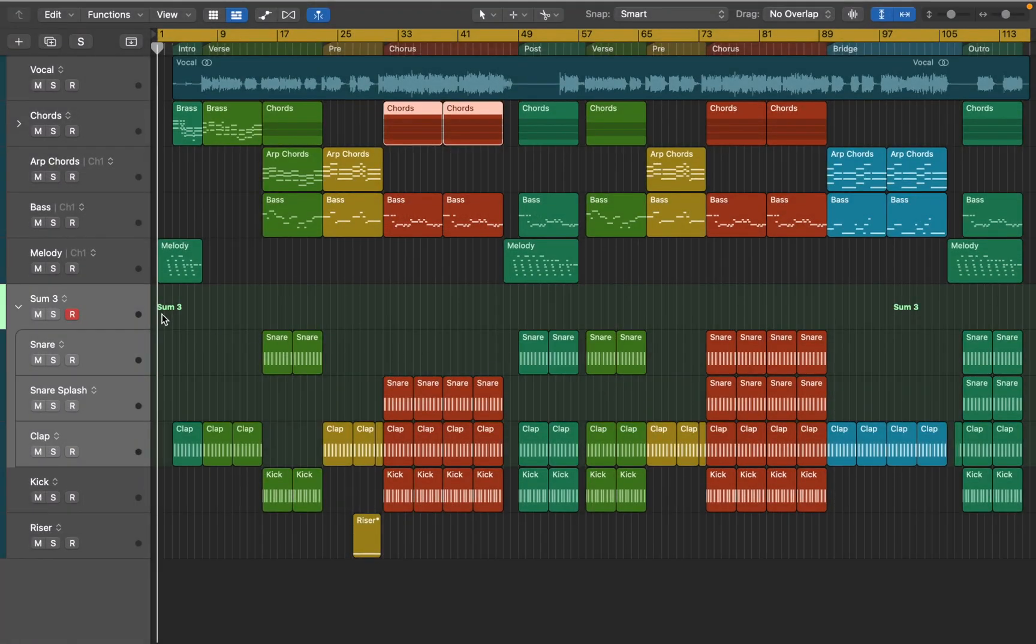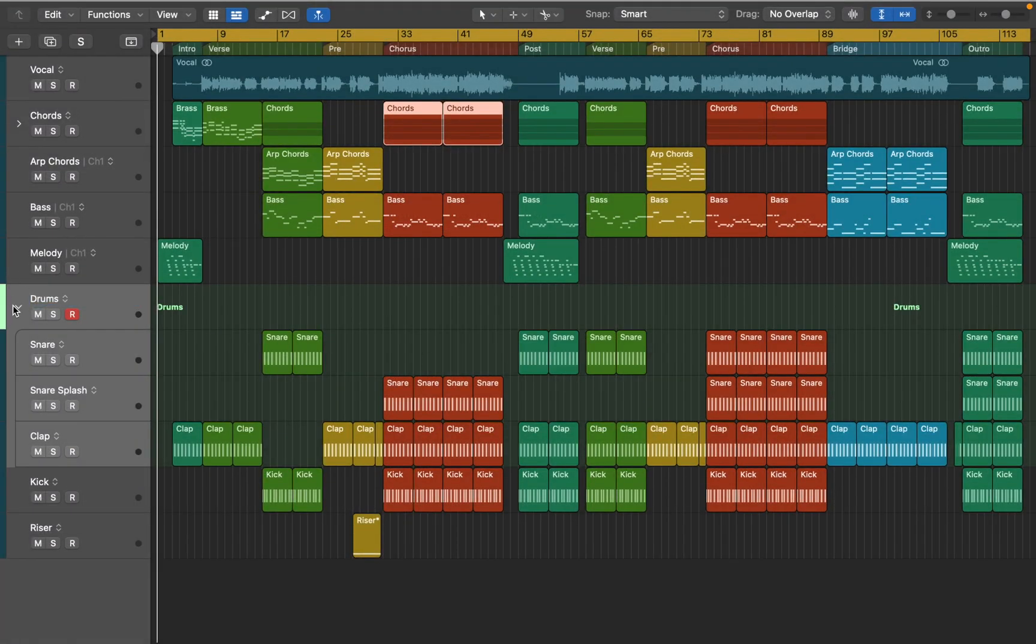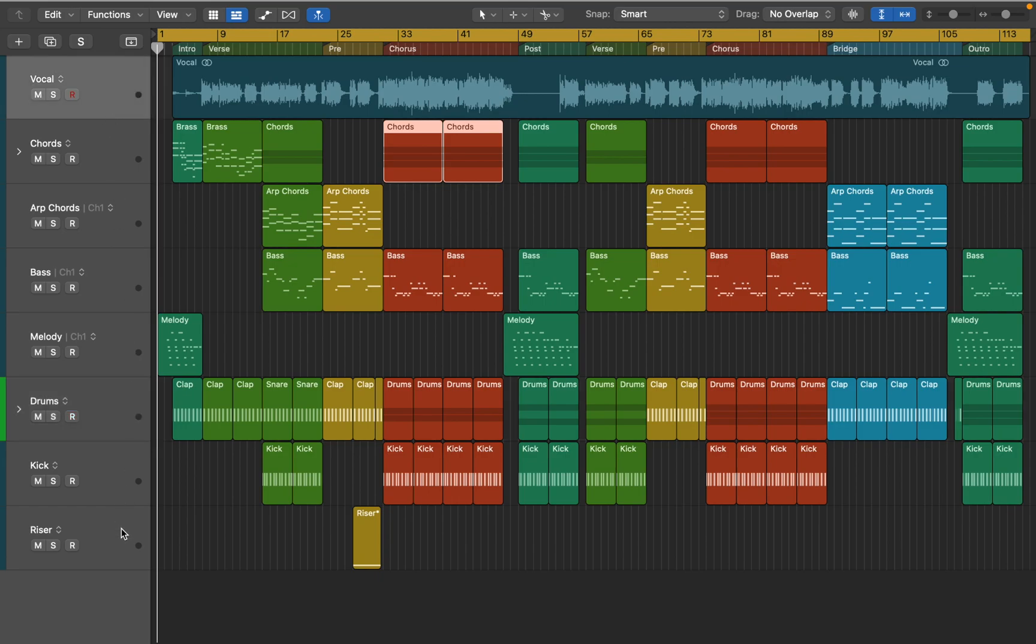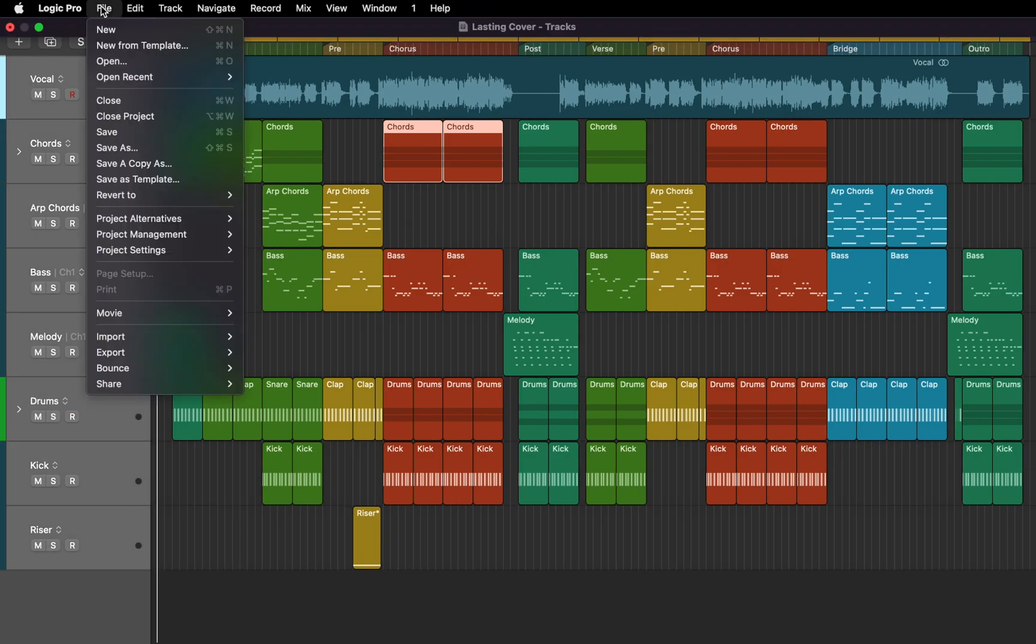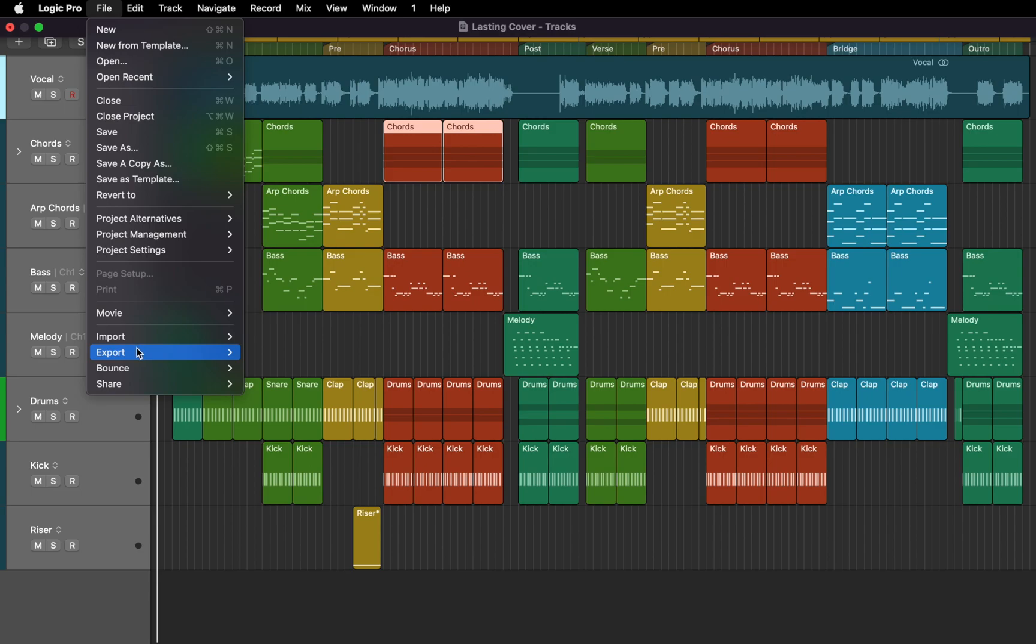Make sure to name the tracks accordingly. I think it's all good now and we can export this project. To do so you'll need to select your tracks, go to File, Export, and here you can see that I have eight tracks selected and ready to be exported.